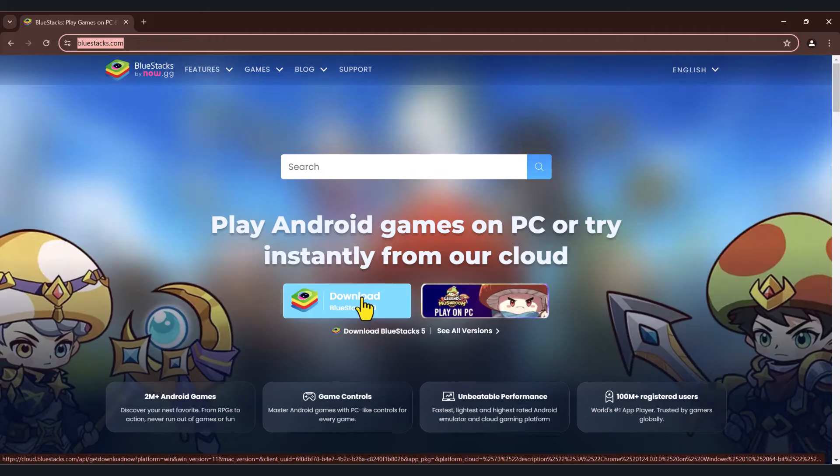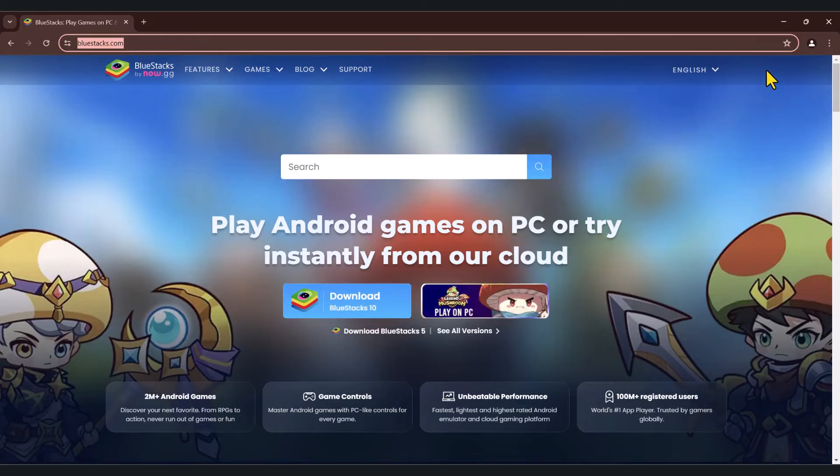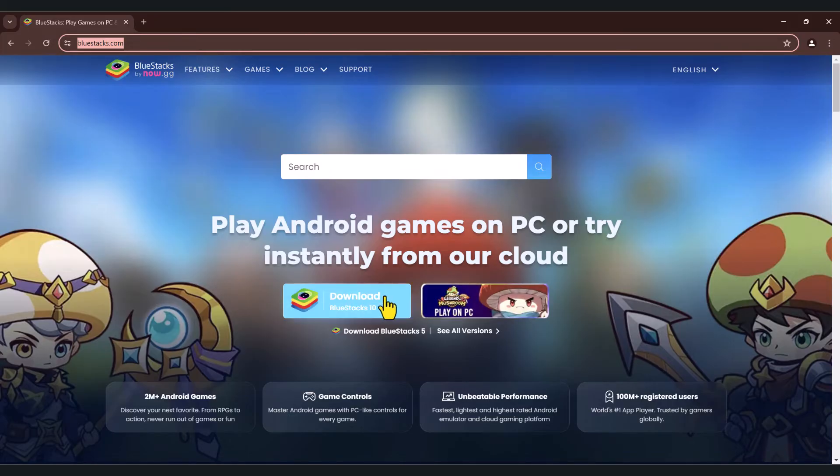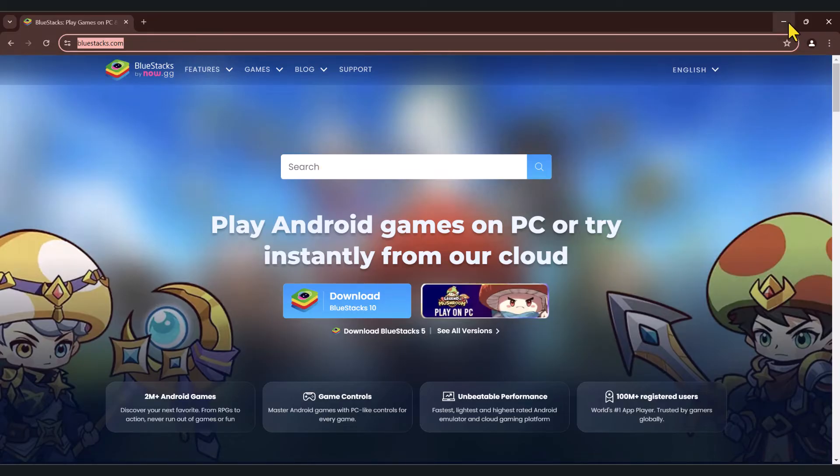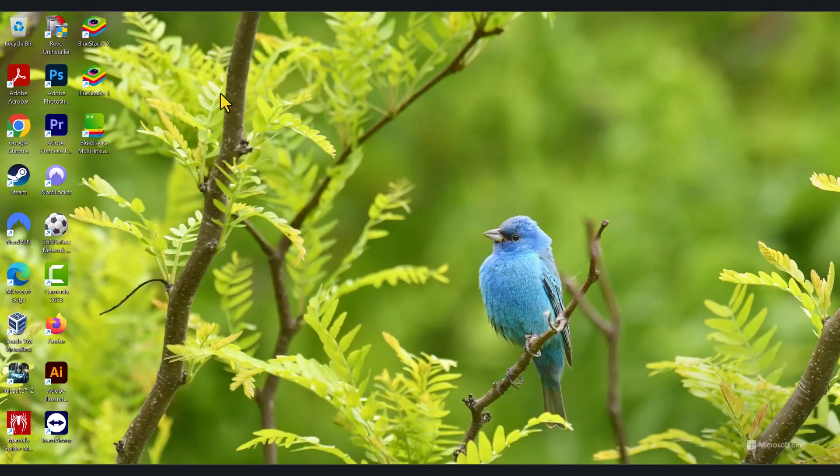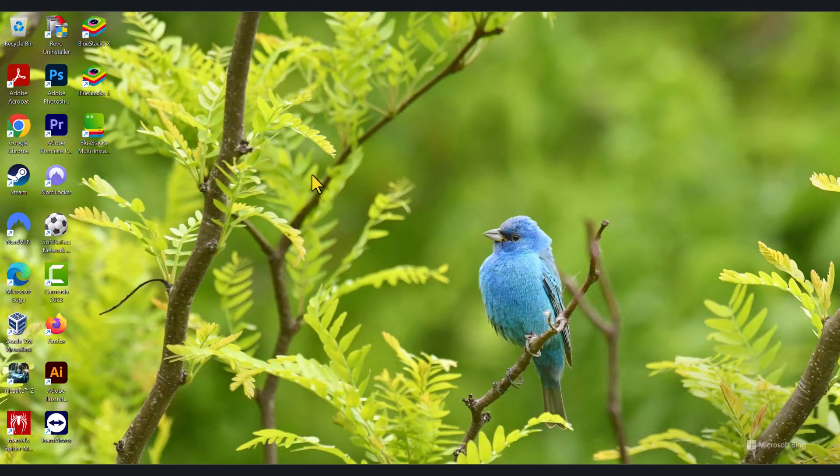So once you download this, it will download the setup file to your downloads folder. Go to your downloads folder and double-click on the downloaded BlueStacks setup file and click yes to the user prompt. Once that's done, it'll take a few minutes. It'll install the application on your computer and you will get the shortcuts put onto your desktop.